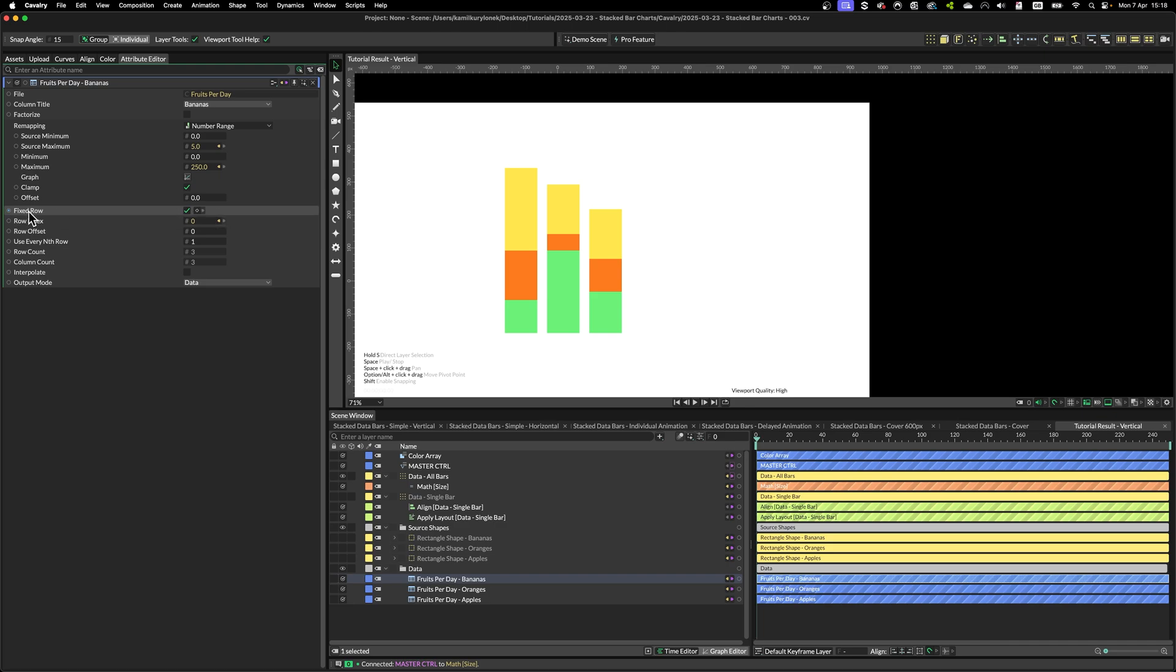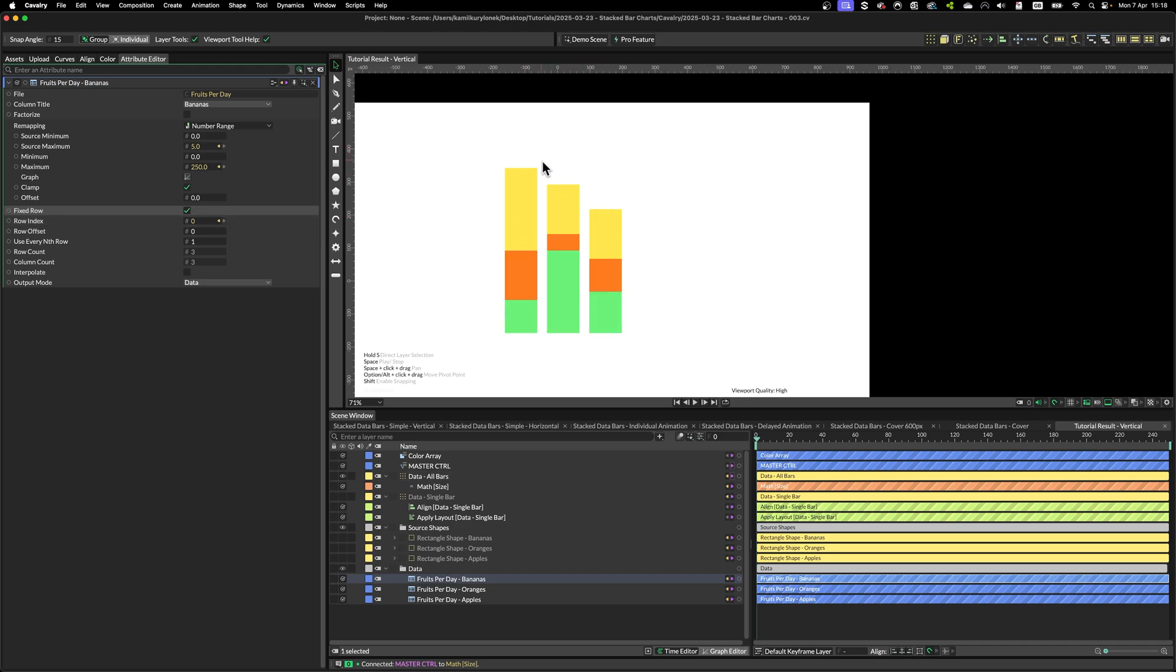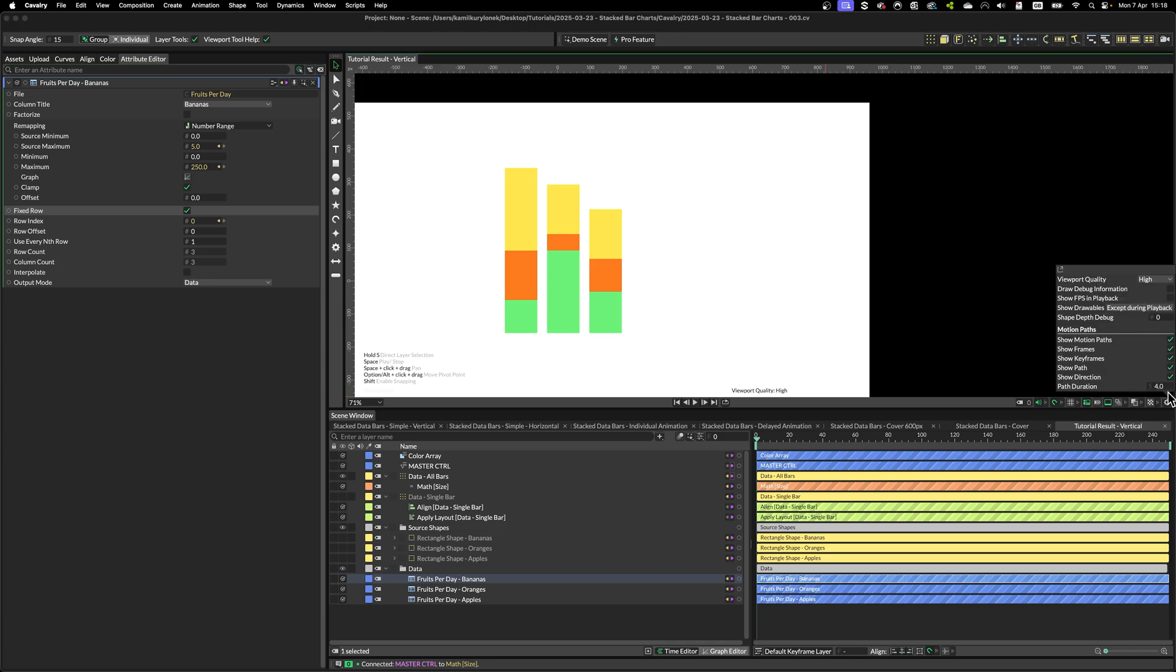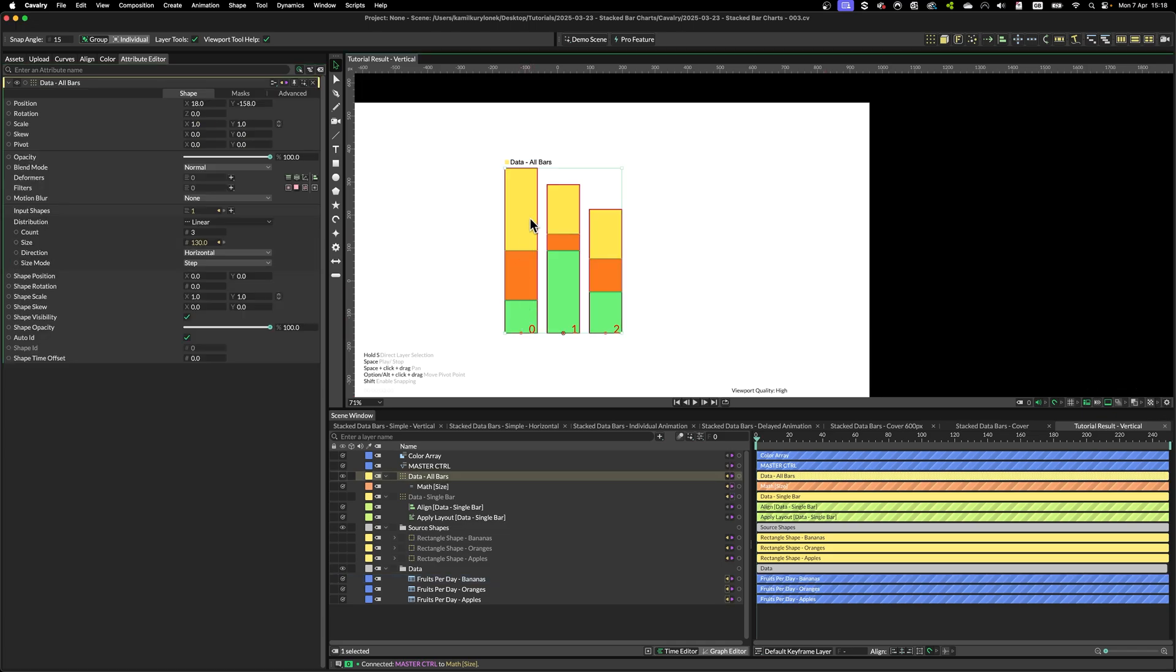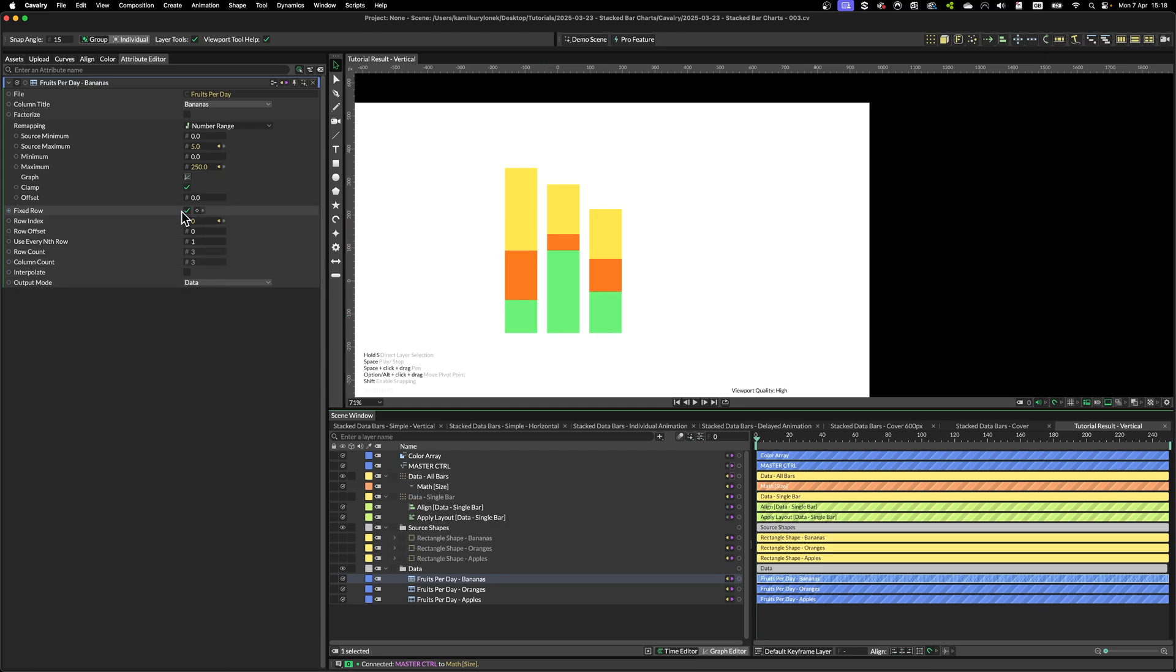But we have to dynamically offset every data point according to the index of this column. As you can see, 0, 1, 2. So this row index has to be dynamically offset.